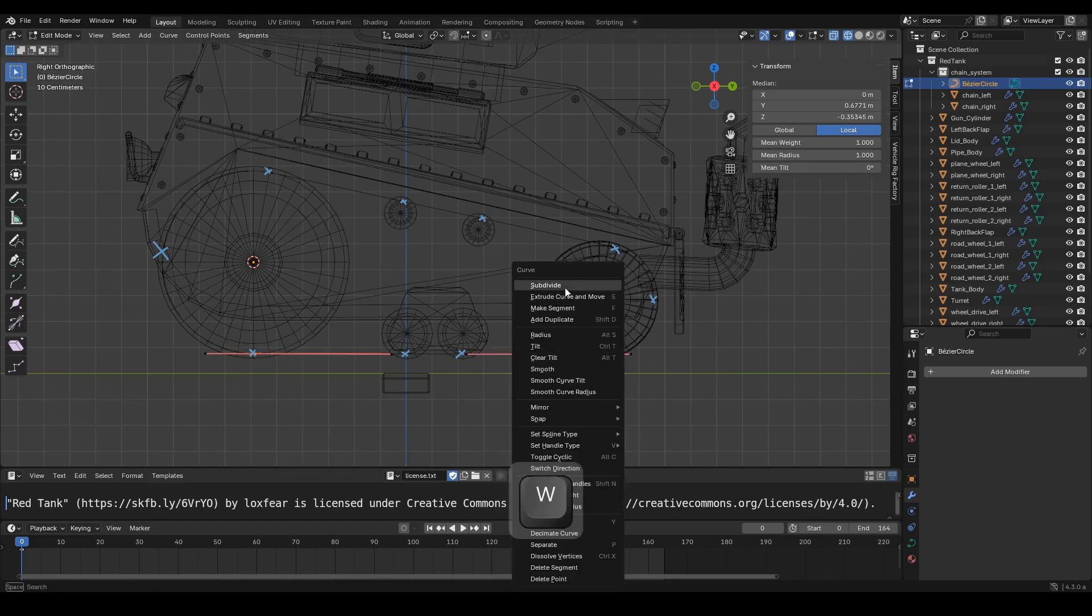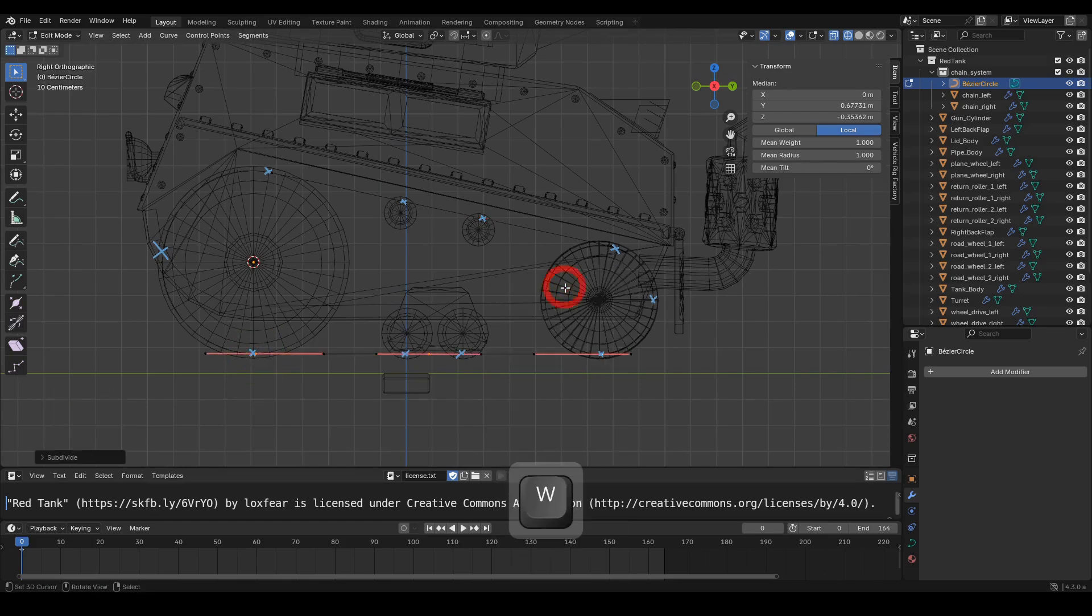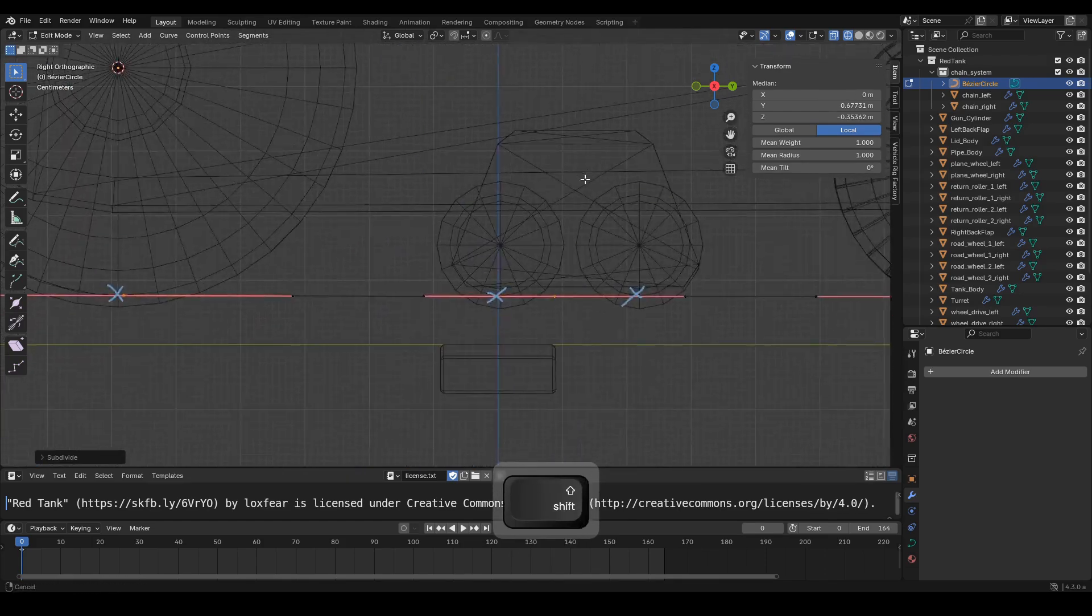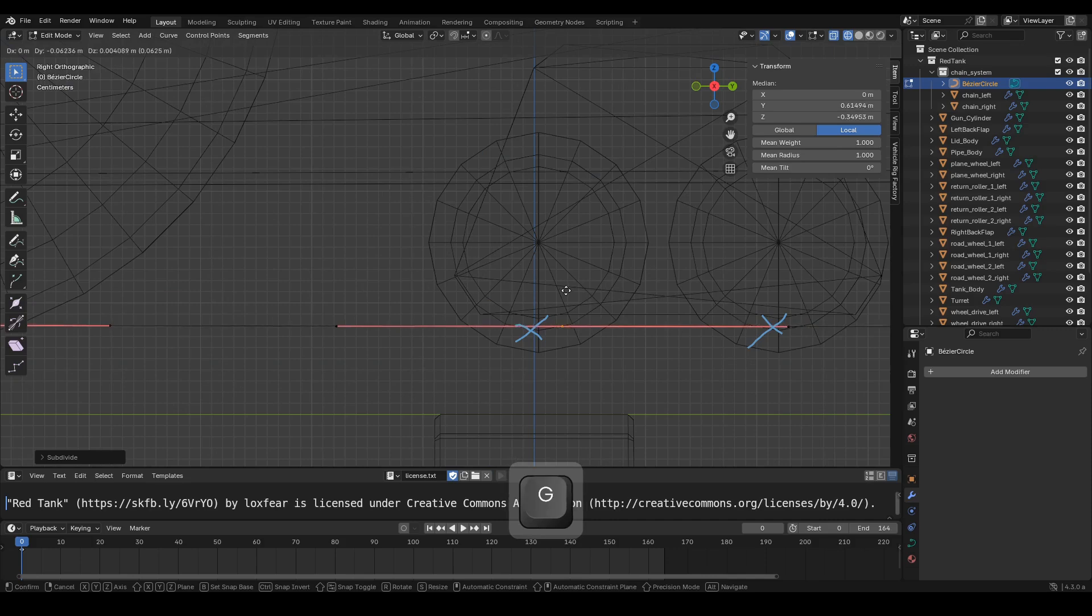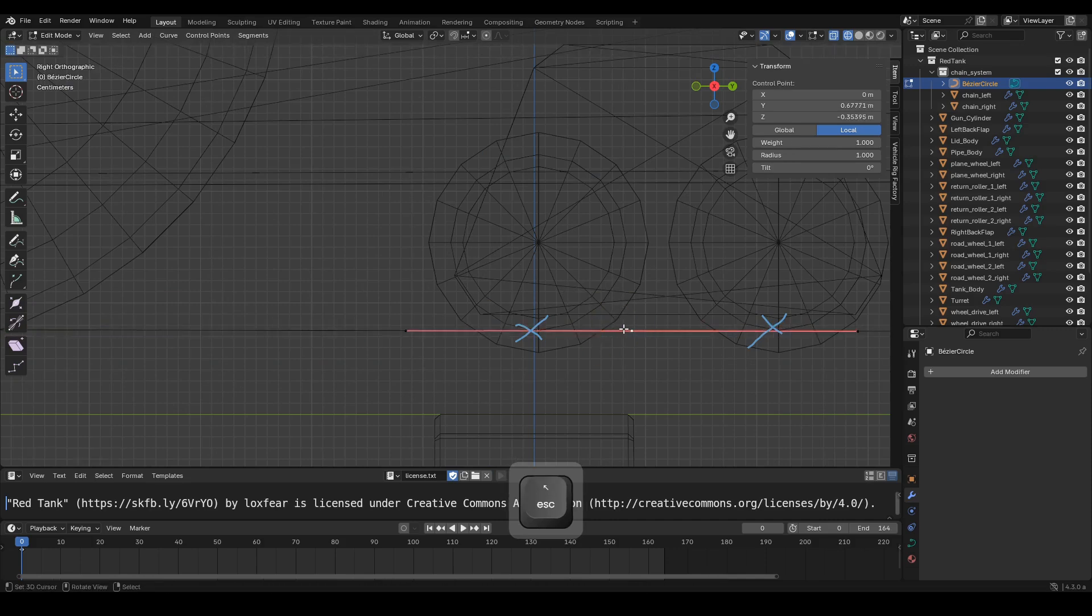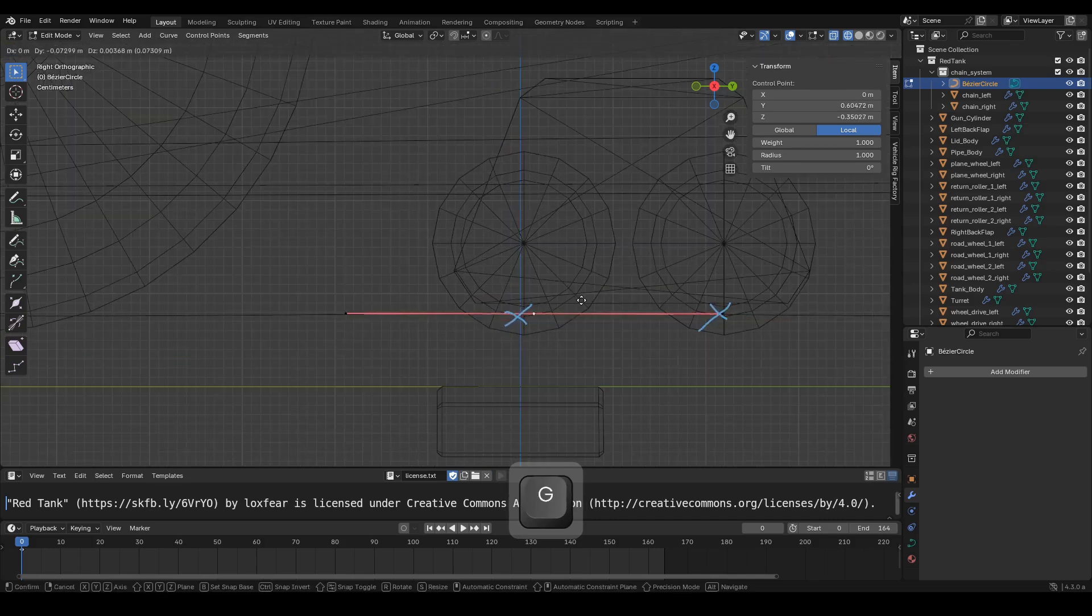Select two handle points, press W, subdivide, and adjust the handle point positions.